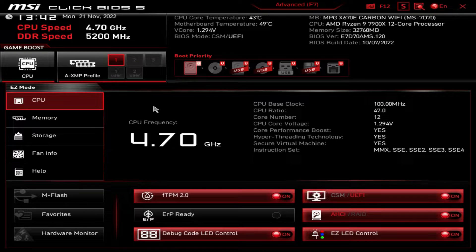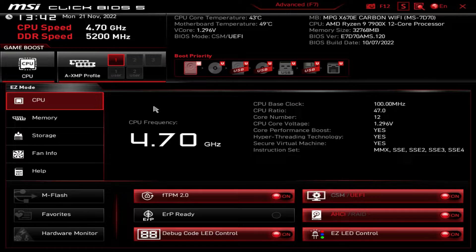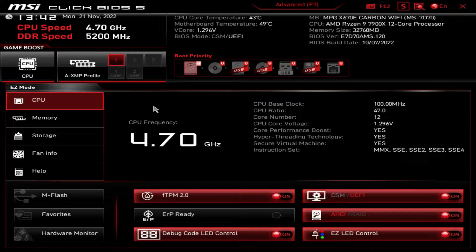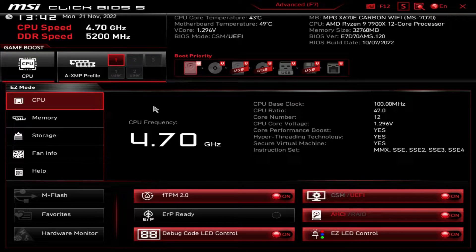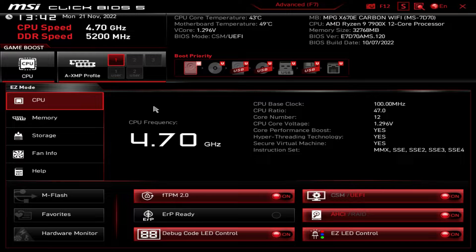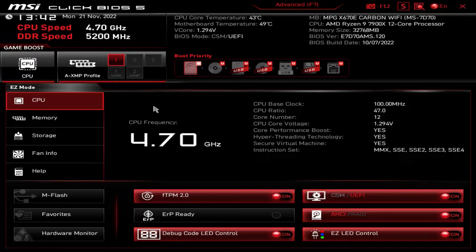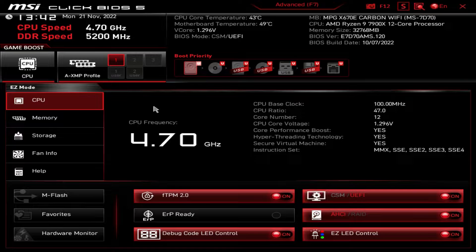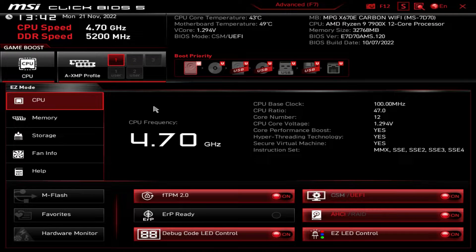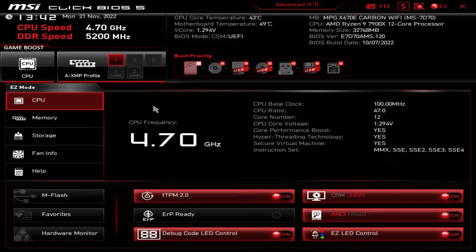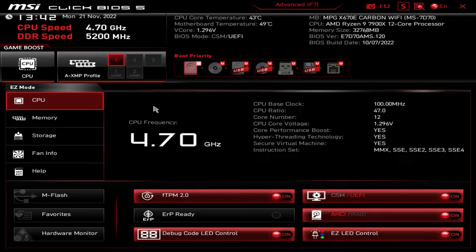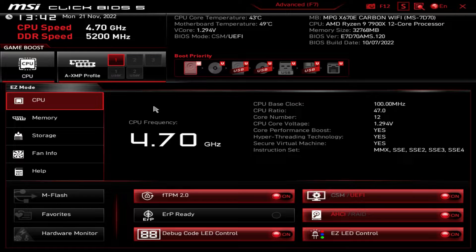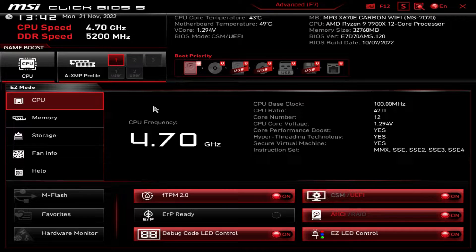If you're wondering how do I get into the BIOS, how do I get to this screen right here? All you do is just keep on hitting the delete key on your keyboard when you power on your system. So power on your system and just keep on pressing that delete key. Not the backspace, just the delete key. Just keep on pressing it, and you'll be dropped here into the BIOS.